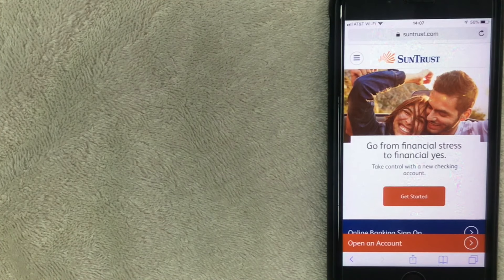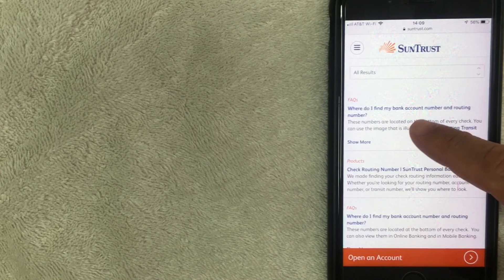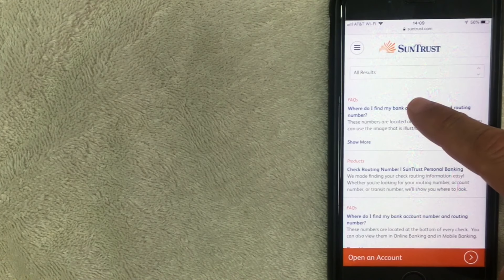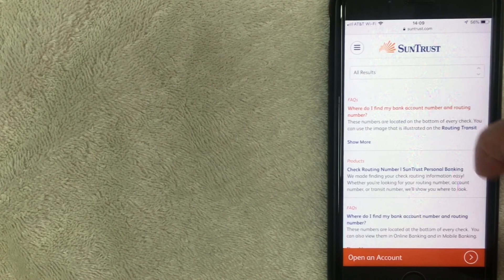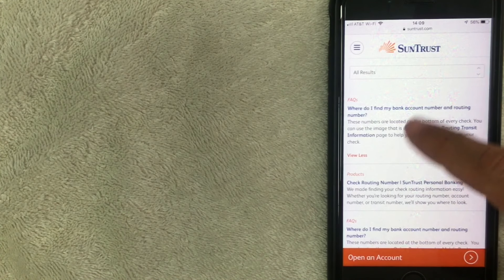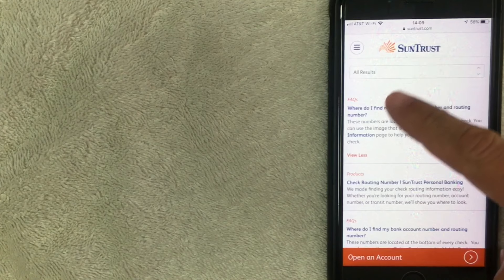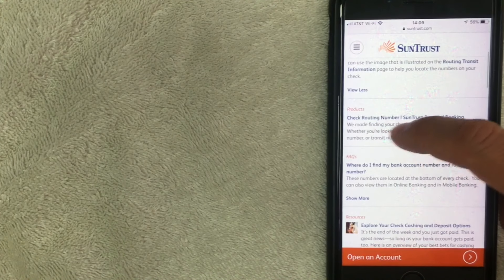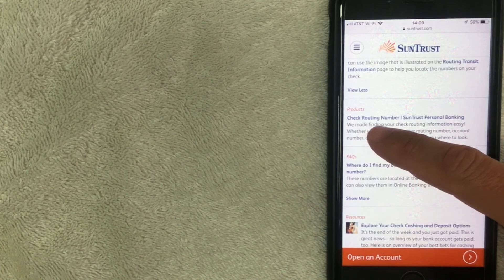I went ahead and clicked search and then what you want to do is scroll down a little bit to the FAQs: where do I find my bank account number and routing number? So I'm going to go and click there. Once you get these results scroll down to right here where it says products check routing number. I'm going to click right there and open up that article.